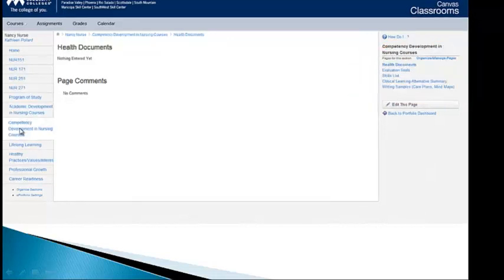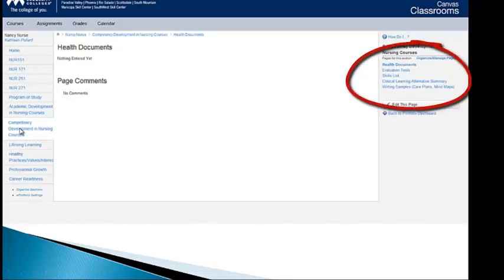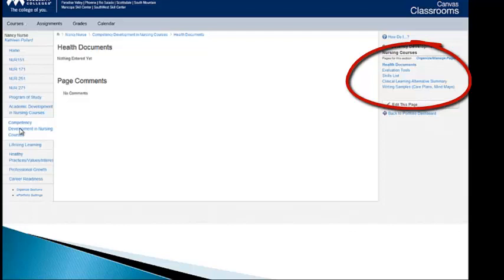Another section called Competency Development in Nursing Courses. This is where we want you to enter your health documents. Keep a copy of your TB. Keep a copy of all your shots. Everything that has to do, your CPR card, can all go in here. And so when it's needed, you can easily retrieve them rather than from the piles that might be in your home office. You'll see a page called Evaluation Tools, Skills List, Clinical Learning Alternative Summary and Writing Samples Care Plans or Mind Maps. All of those things will be ongoing.